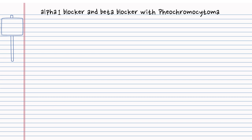We are going to talk about the importance of treatment order with pheochromocytoma, but first let's recall a few basic information.